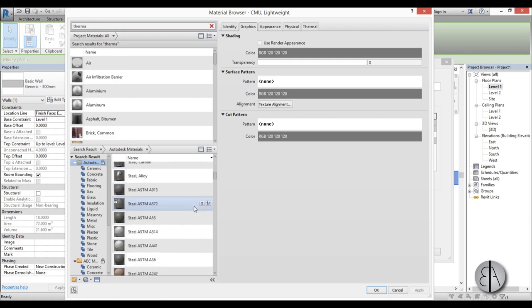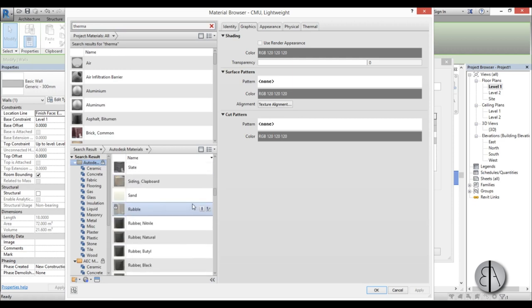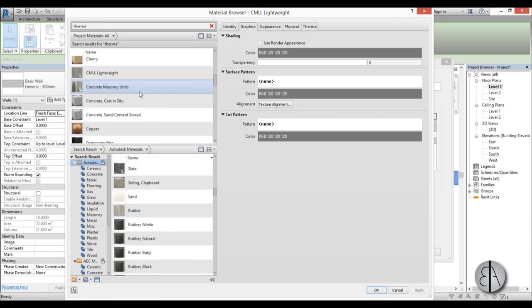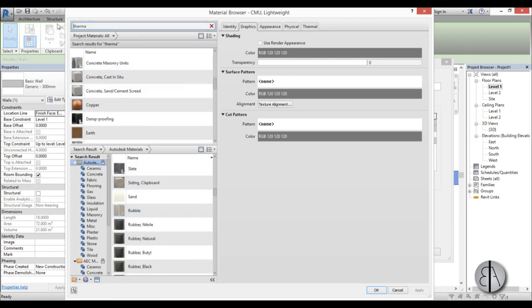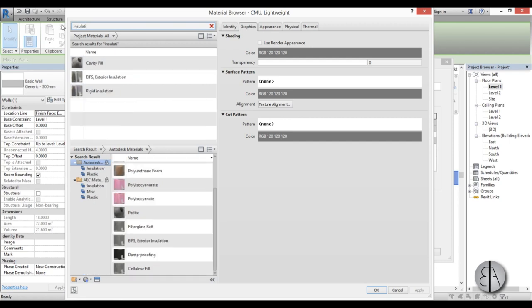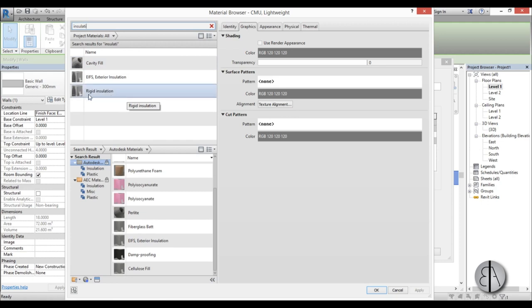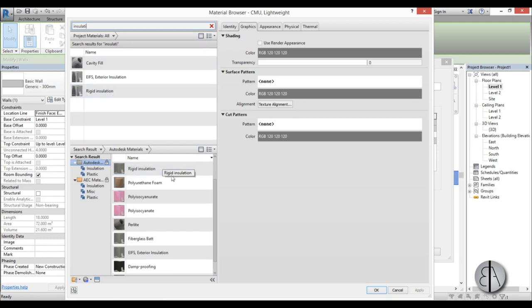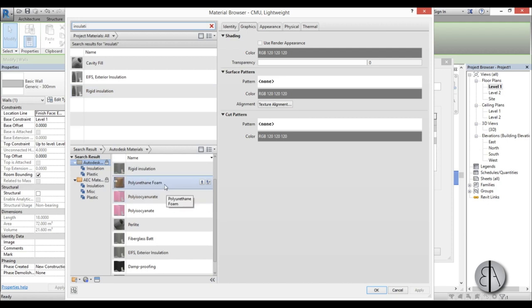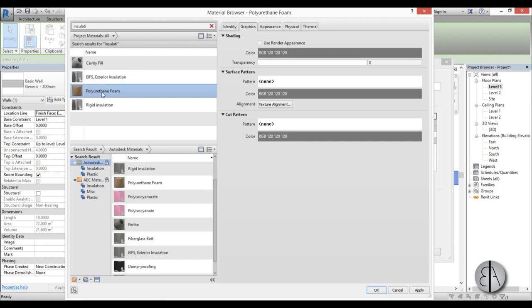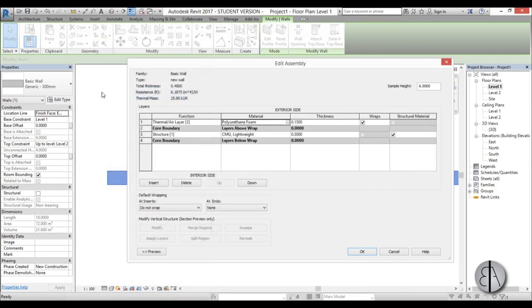Let's see what pops out, or just insulation maybe. Yeah we have maybe this rigid insulation or maybe this polyurethane foam. I load it in and I double click on it.